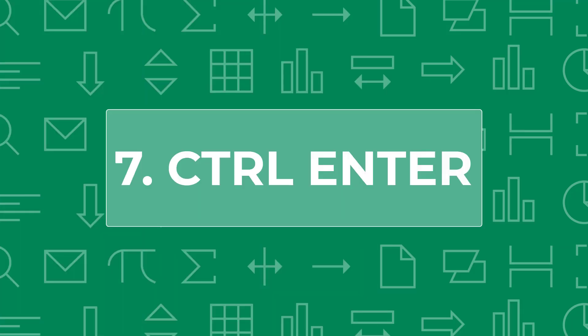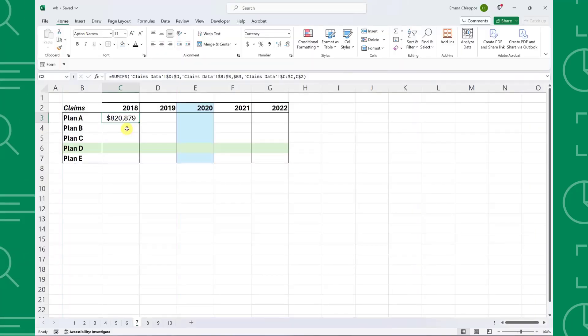Next, we have the hidden gem shortcut, Control Enter. Control Enter calculates multiple values in the time it takes to calculate one by filling the active cell's contents into selected cells.